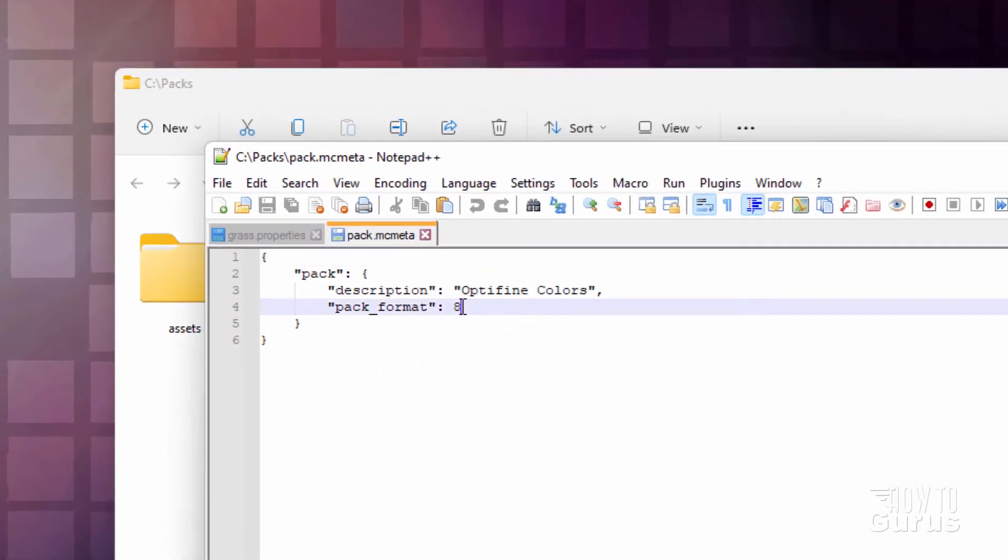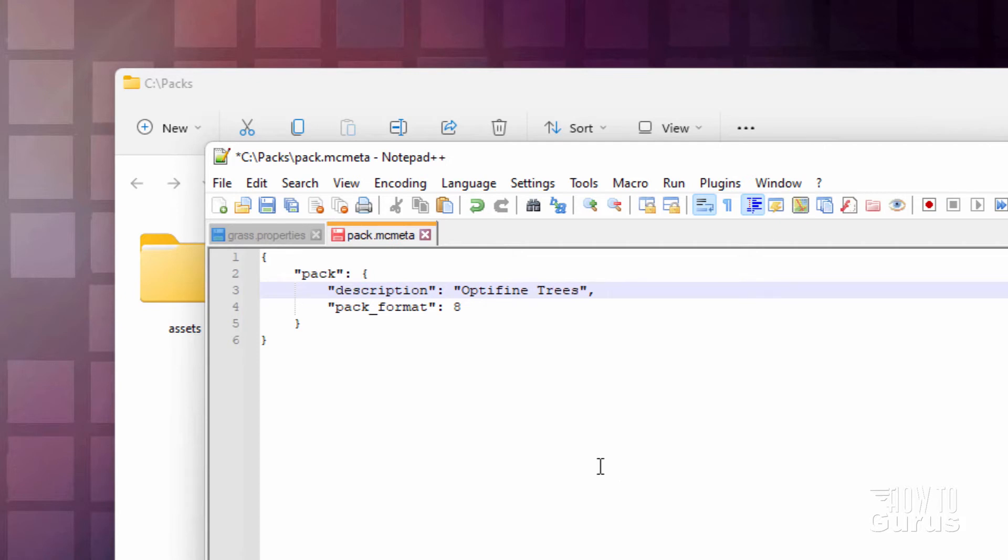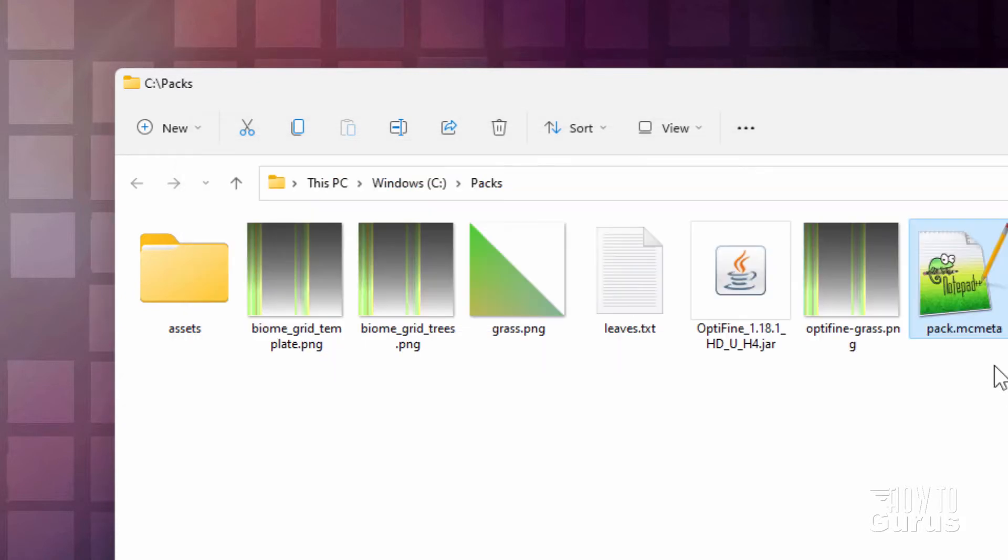Now, pack format, this needs to be correct. Right now in 1.18.1, that's format 8. And that's fine. And then up here, just put in a description. This can be anything you want. I'm just going to change this one to Optifine. Let's call it trees. There we go. And choose save. And that's done. That's all you have to do with that pack.mcmeta.